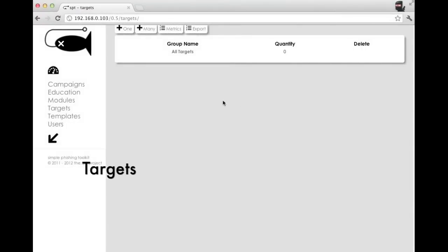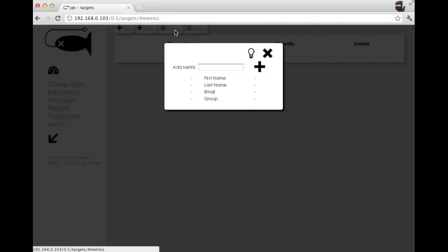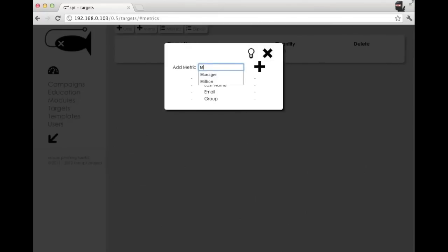We spent a lot of time on the targets module. We were trying to make it much more usable. First thing you'll notice is we've added this metrics button. This is a way for you to track additional attributes on your targets. You can add as many as you want, so we'll add a few here real quick.